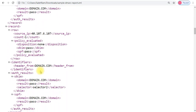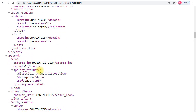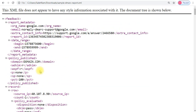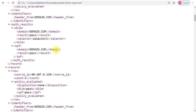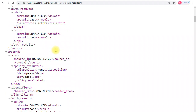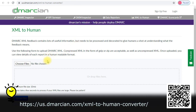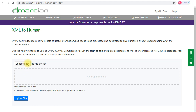That is the sample XML report. The next tool I will show you is called 'XML to Human,' which helps you read this XML report in a more human-friendly way. All you have to do is choose the file, upload the XML report file, and you will be all set.